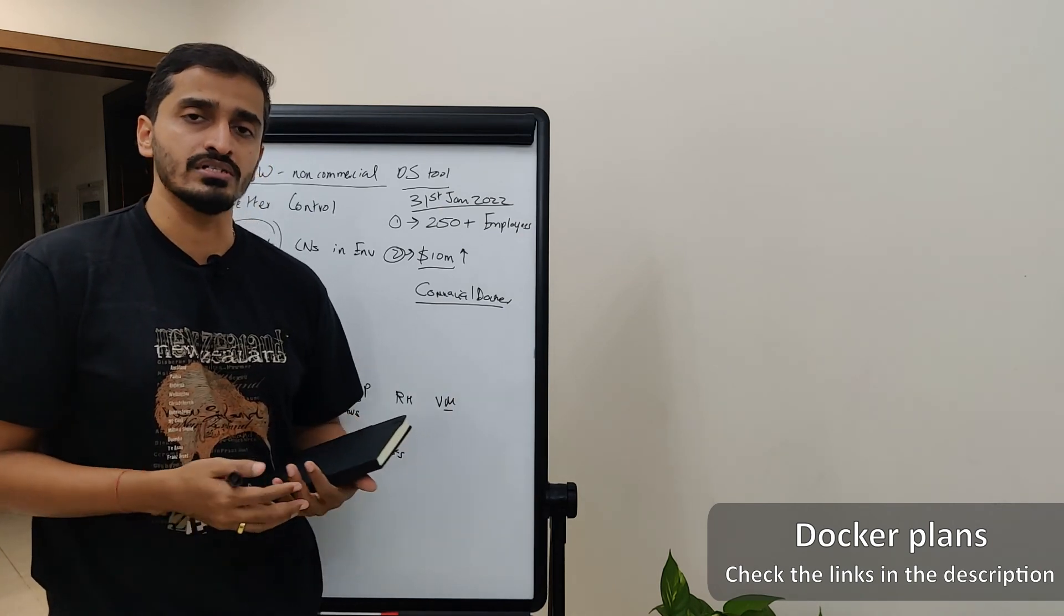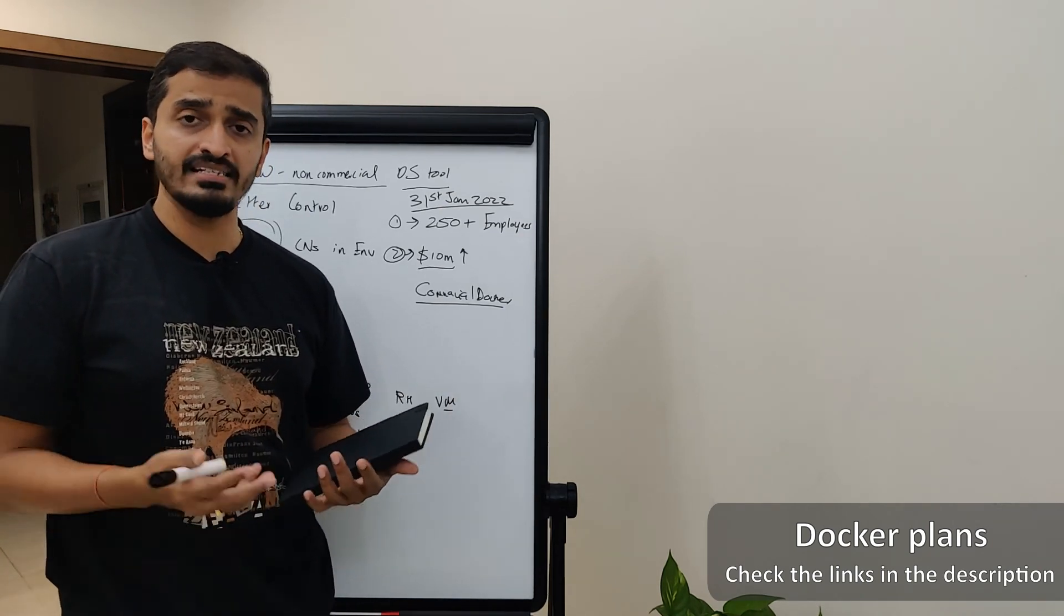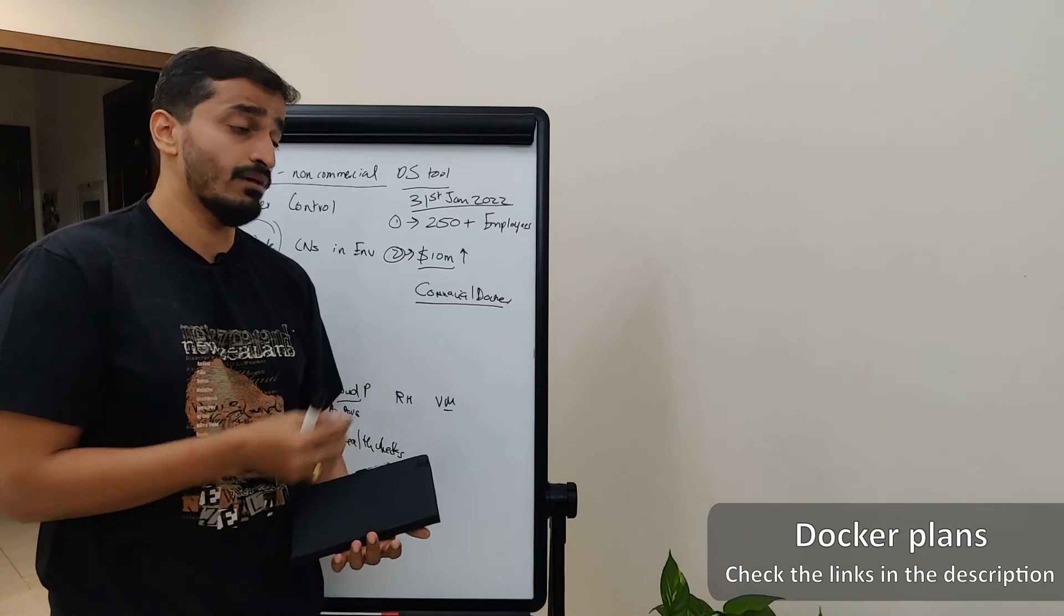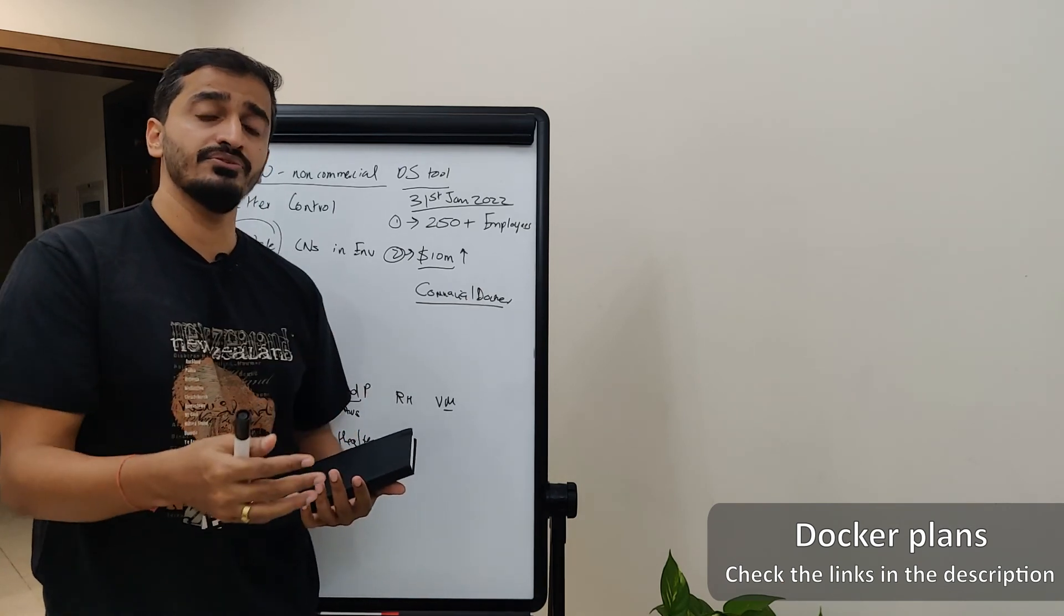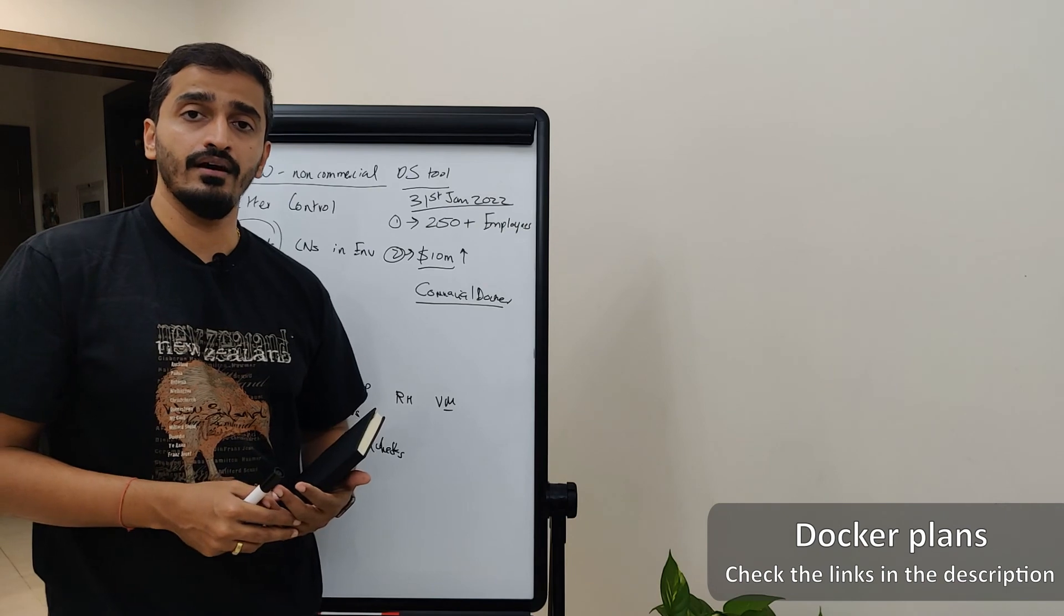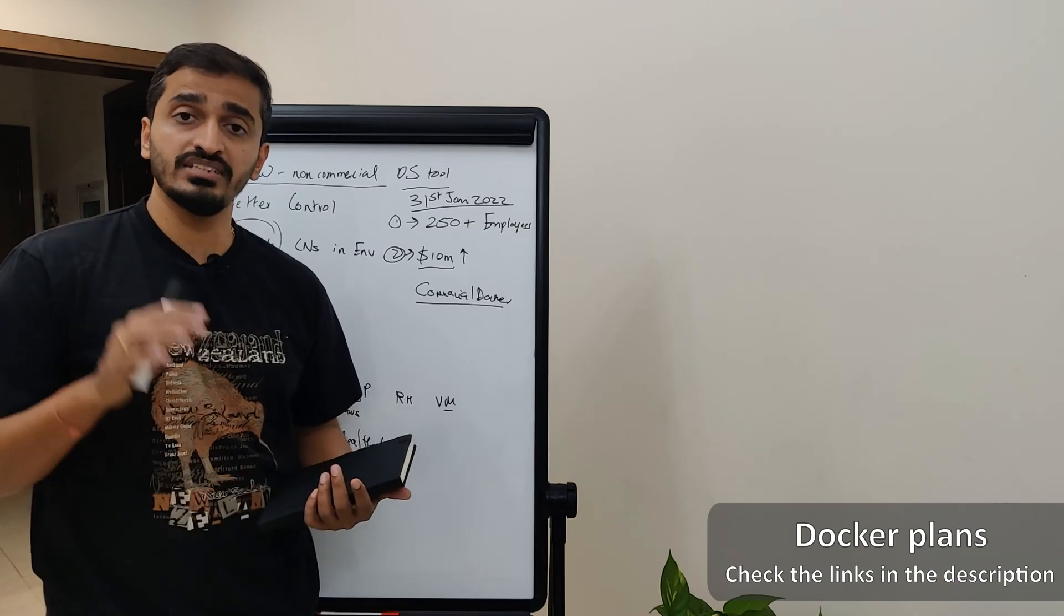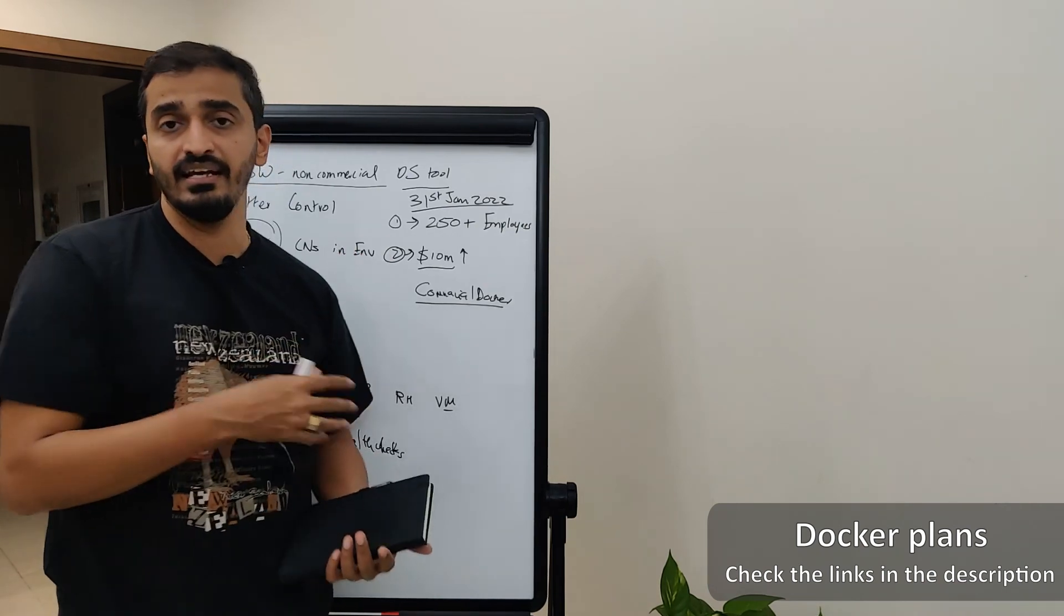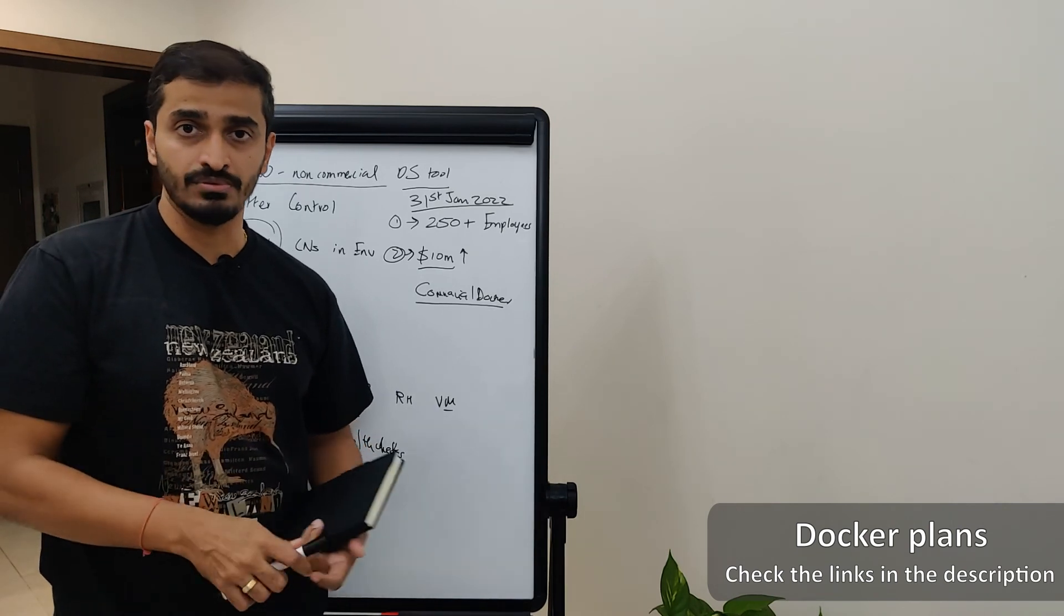Docker will start to audit and do compliance checks for all of the users at a worldwide level. So, they have the full list of users. They can push out this compliance and audit check at any given point in time. But until 31st of January, they've given this grace period for users to be able to self-declare that I fall in this category and I want to buy a specific subscription.